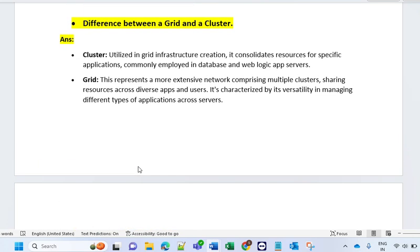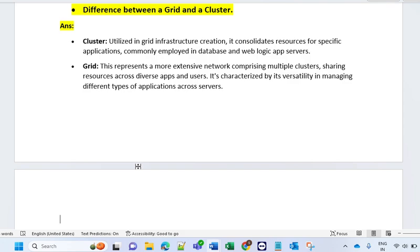The third question is: what is the difference between grid and cluster? A cluster utilizes grid infrastructure — it consolidates resources for a specific application, commonly employed in database and WebLogic app servers. A grid represents a more expansive network comprising multiple clusters sharing resources across diverse applications and users, characterized by its versatility in managing different types of applications across servers. Generally, once you work in a RAC environment you will understand cluster and grid better.